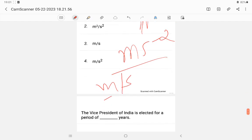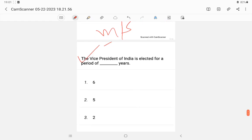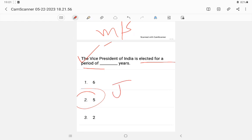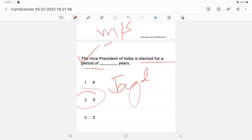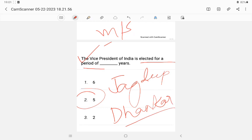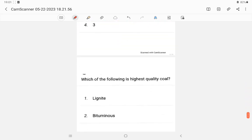Question 25: The Vice President of India is elected for a period of — the answer is five years, same as the President. The current Vice President is Jagdeep Dhankhar — D-H-A-N-K-H-A-R.